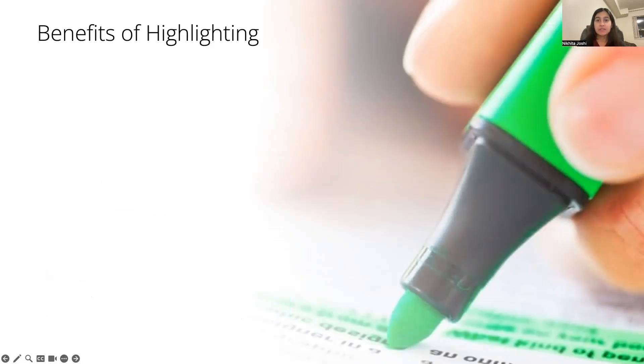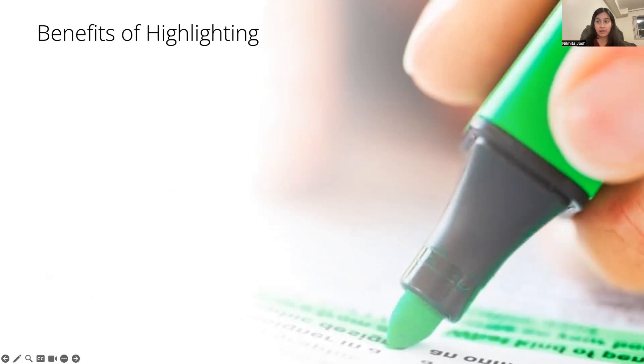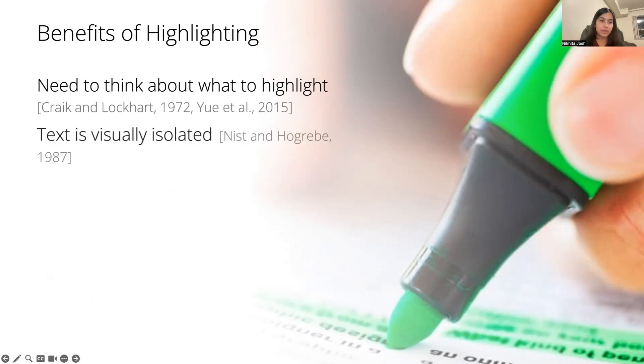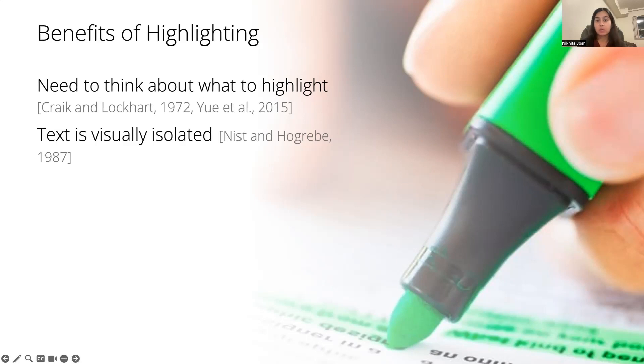Highlighting is a very common active reading strategy, and it has been hypothesized in psychology that there are two main benefits as to why highlighting helps us remember text from a document. First, by thinking about whether something is actually worth highlighting, we think about the text more, which helps us remember it more. And the second theory is that by creating highlights, we are visually isolating it from the rest of the text, which helps us remember it more.